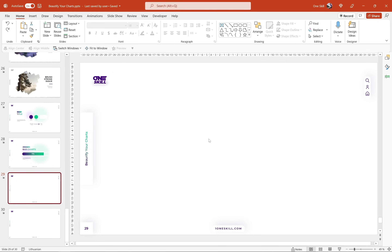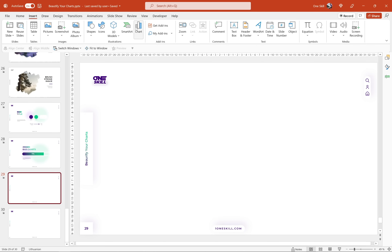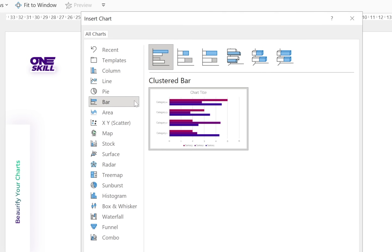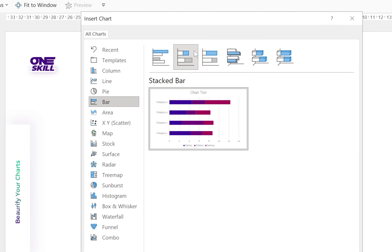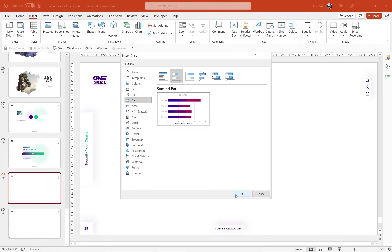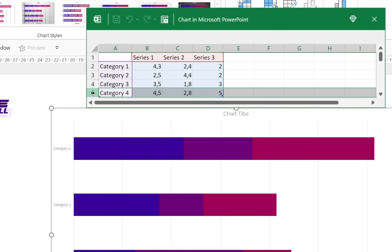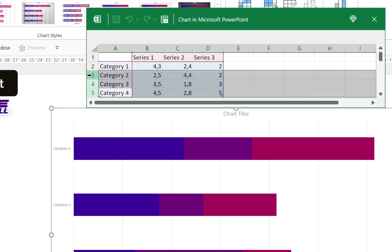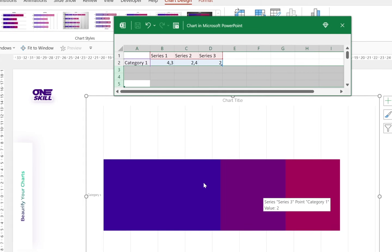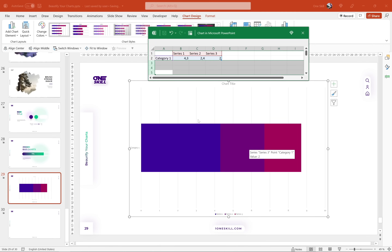Let's go to our slide and let's insert a chart. Go to Insert, look for the Chart button, click on it, and now let's choose a bar chart and select stacked bar. Currently we have four bars in our chart but we need just one bar, so let's delete the rest. We can go to the Excel window and select rows five to three and delete them — now we have just one bar.